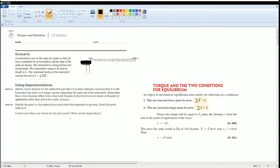Welcome. This is the AP Physics workbook solution. Here we have unit 7, torque and rotation. The section is 7.E, which is just on rotation.